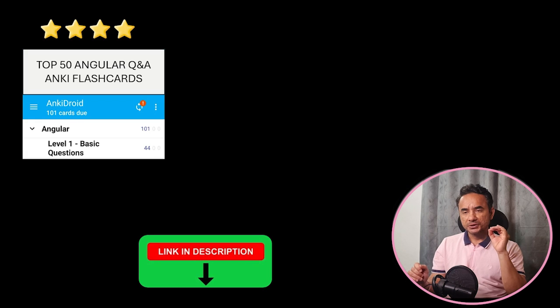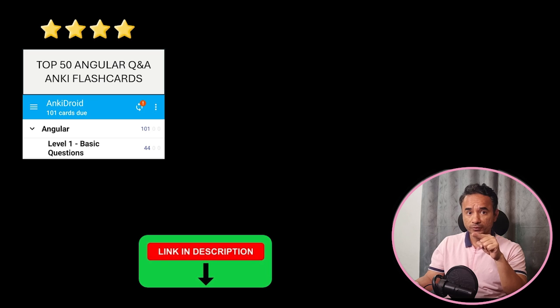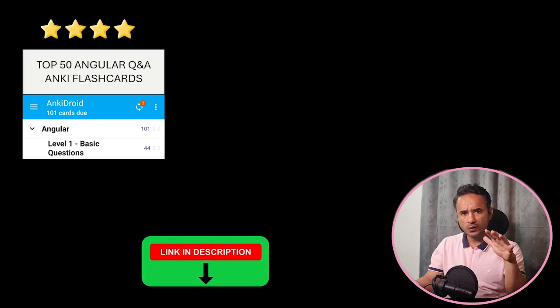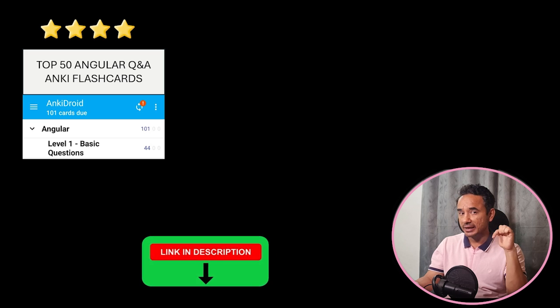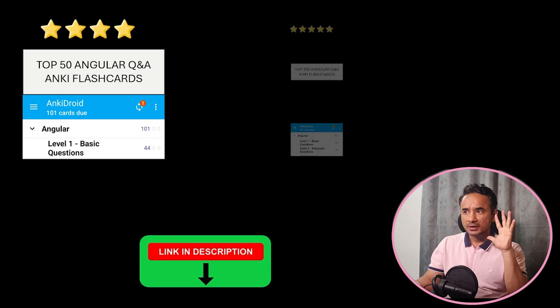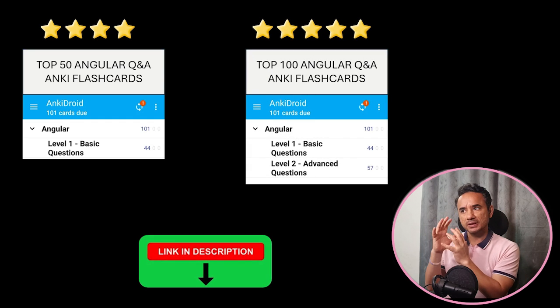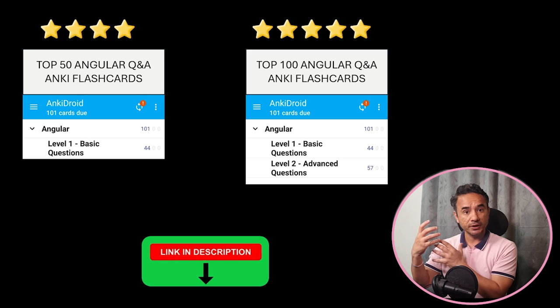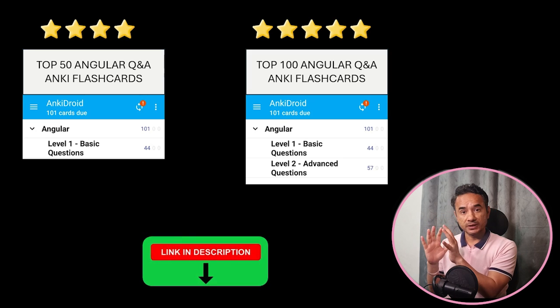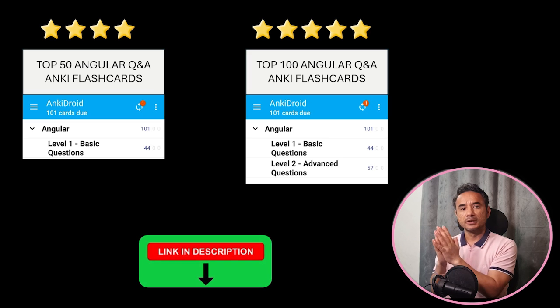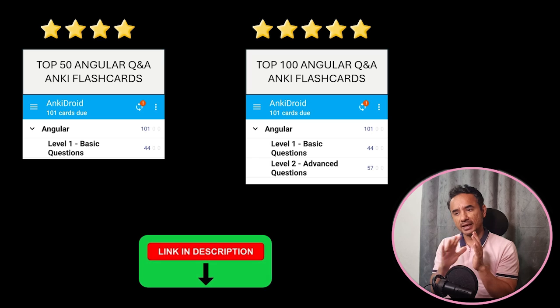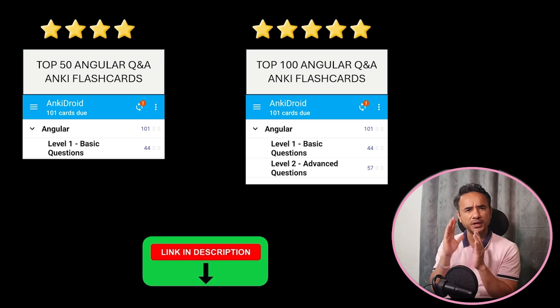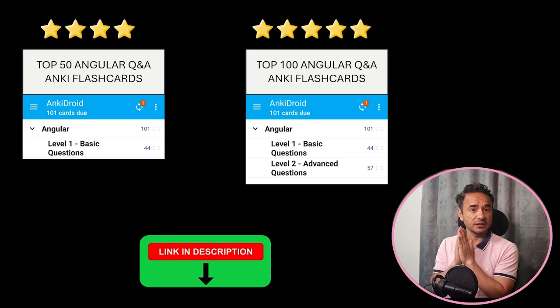Now in the description I have provided two decks. One is Top 50 Angular interview questions which is free of cost and you can directly download this from the link in the description. The second deck contains Top 100 Angular interview questions including some advanced interview questions in Angular. If you don't want to miss anything for your interviews, then you can also try this. The link is in the description.